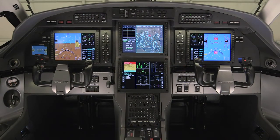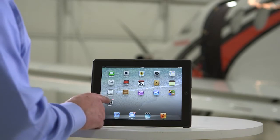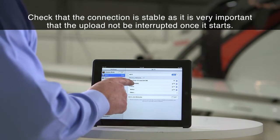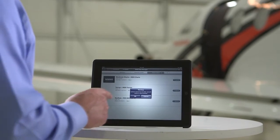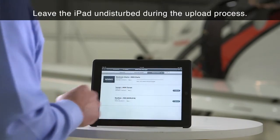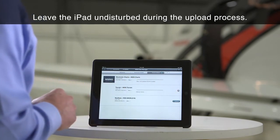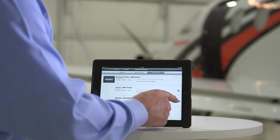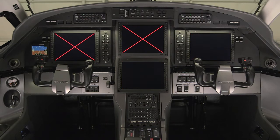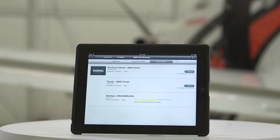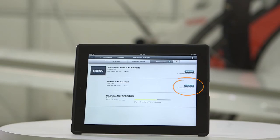Once the aircraft is powered up, connect the iPad to the aircraft Wi-Fi system. Once the iPad is connected, start the upload. The upload time will depend on the size of the database being uploaded. During the upload, red X's may be shown on the aircraft displays and the displays may restart several times. This is normal. The progress bar may slow down or speed up during the upload. However, the upload is not complete until you see the message "uploaded on" followed by today's date.